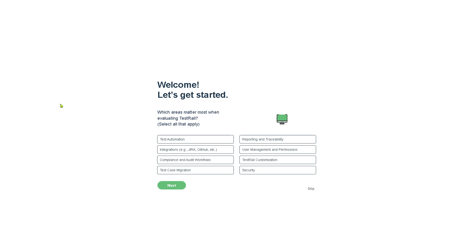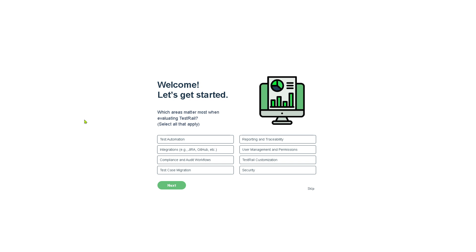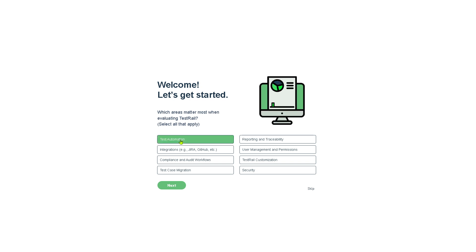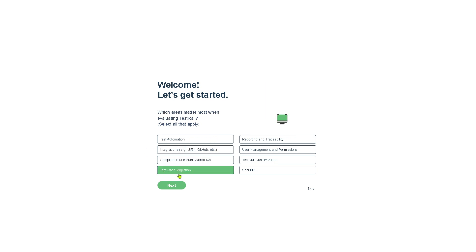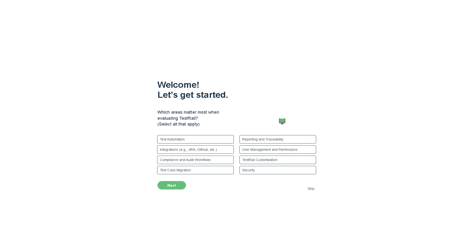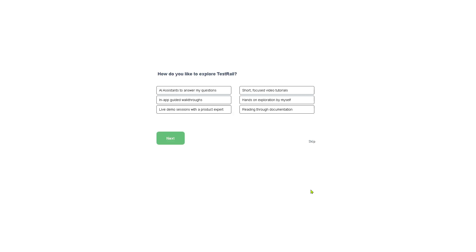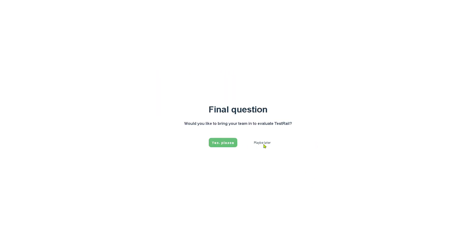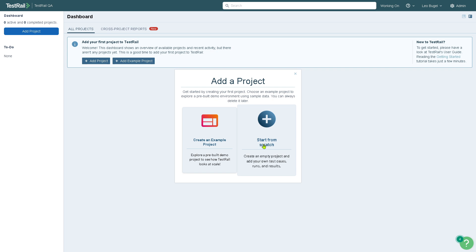Once you've successfully created your account, you'll be welcomed by greetings from TestRail. It's very important at this point to choose from any of the following because that helps the TestRail algorithm to suggest and provide a custom dashboard for you depending on your goals and needs. Options include test automation integrations, compliance, test case migration, security, customization, user management, reporting and traceability. If you want to select all these or skip, you can do that as well. Click maybe later and you'll be forwarded to the main home page.